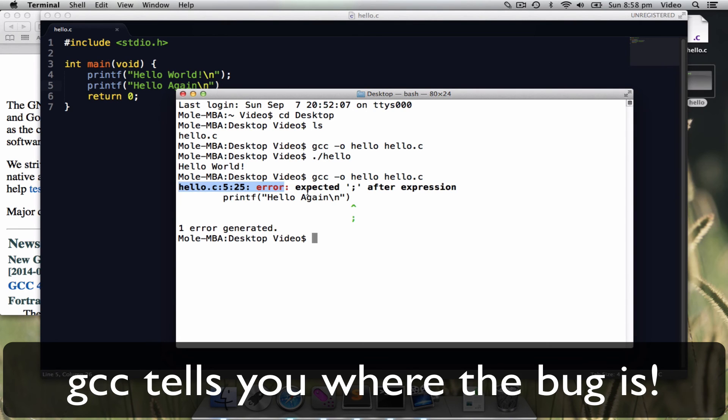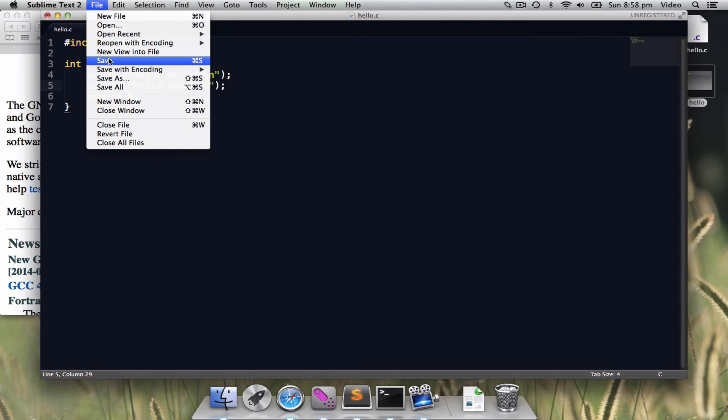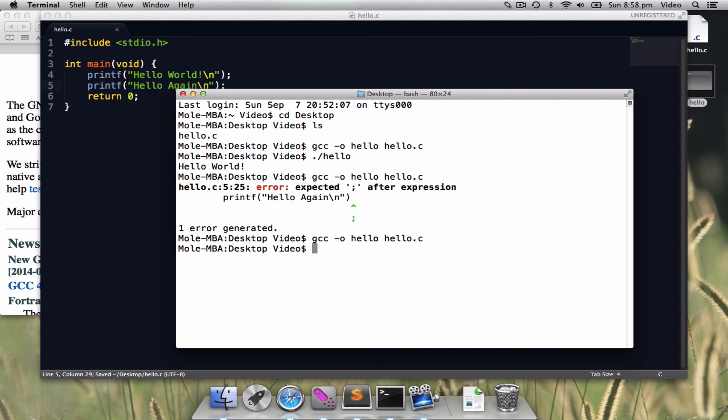The error will be directly printed when you try to compile the program. Let me fix the bug. Save it again. We compiled. No problem. Execute it.